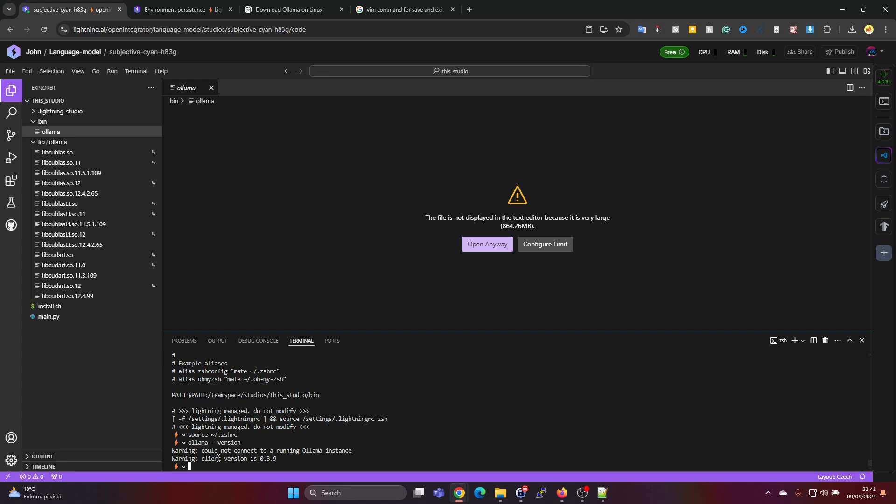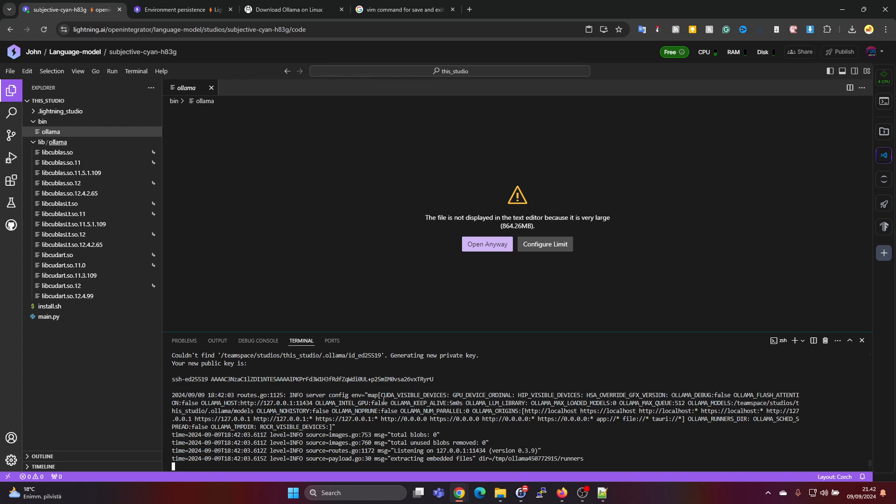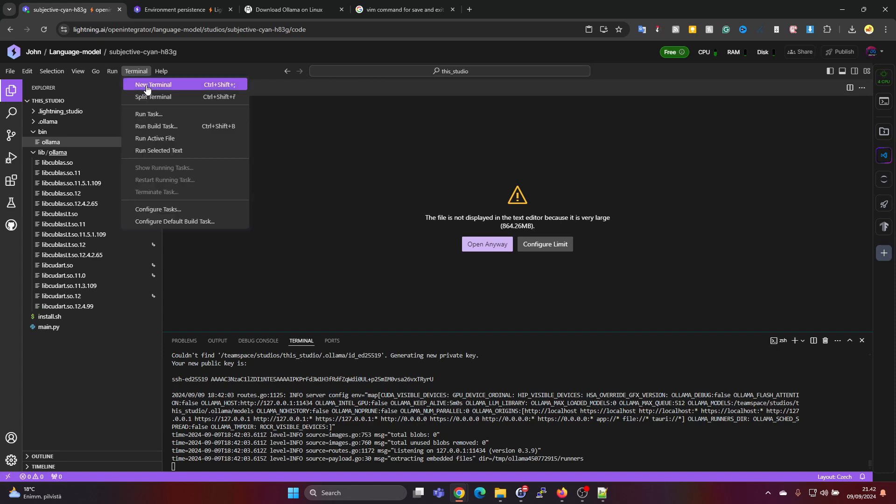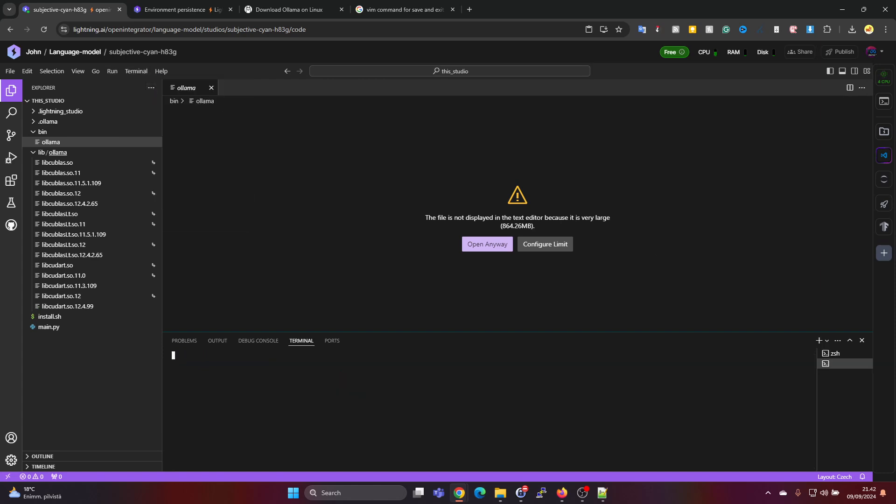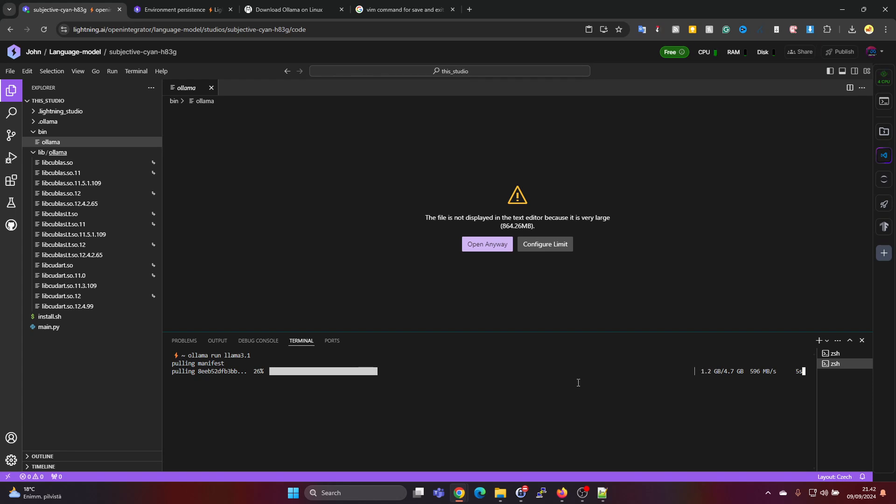And now we should be able to do ollama version and it says couldn't connect to running Ollama instance. But we can, I think we can run ollama serve to start it up. And then we can open the terminal window to do ollama run llama 3.1.